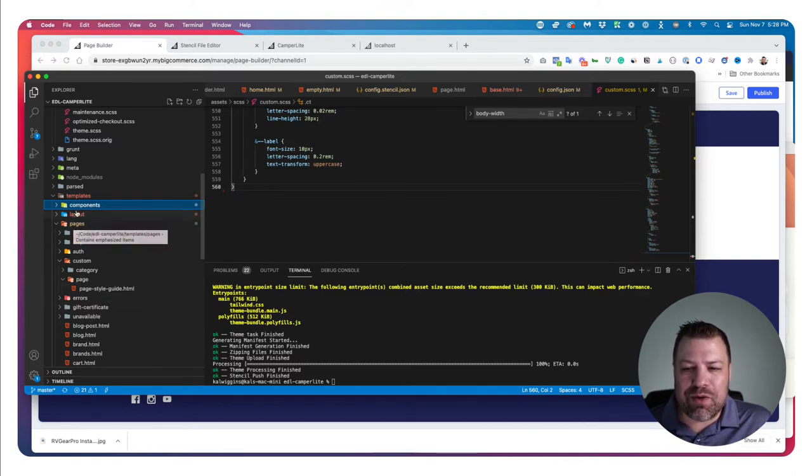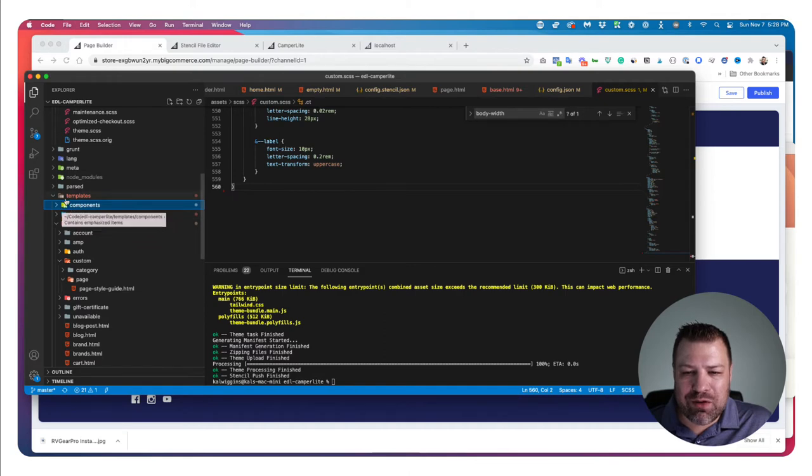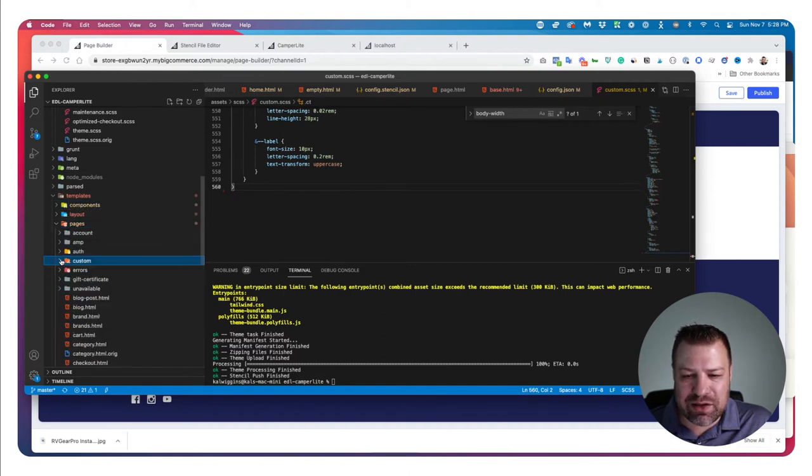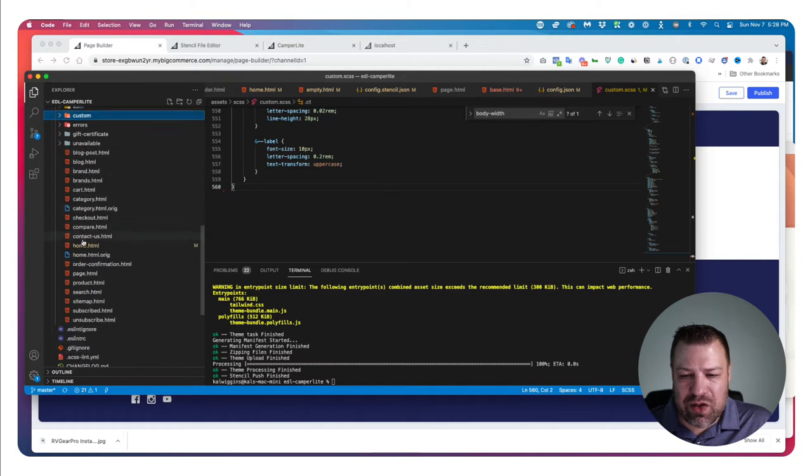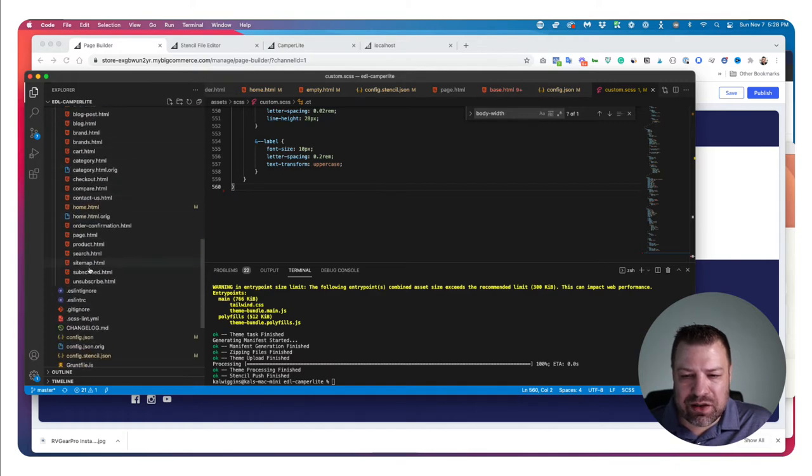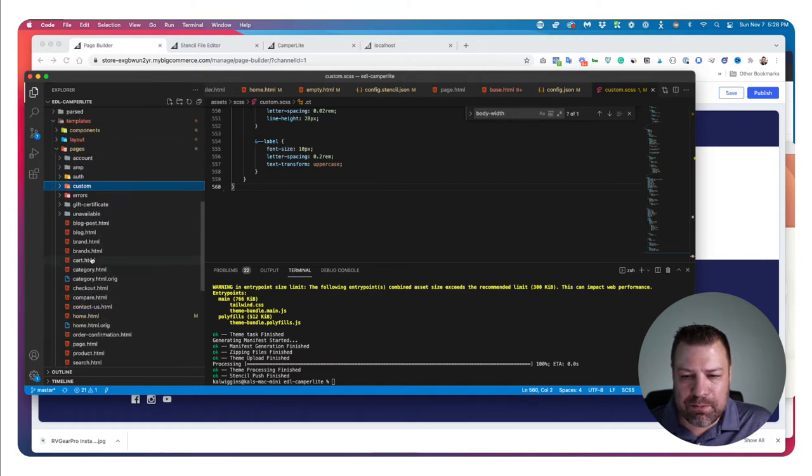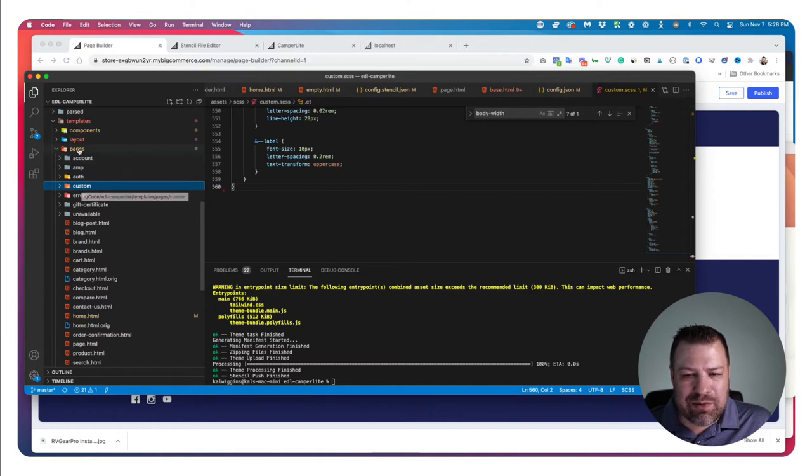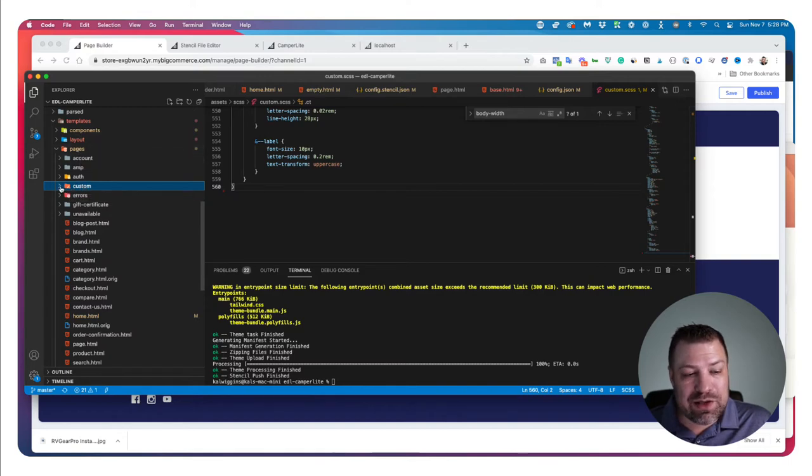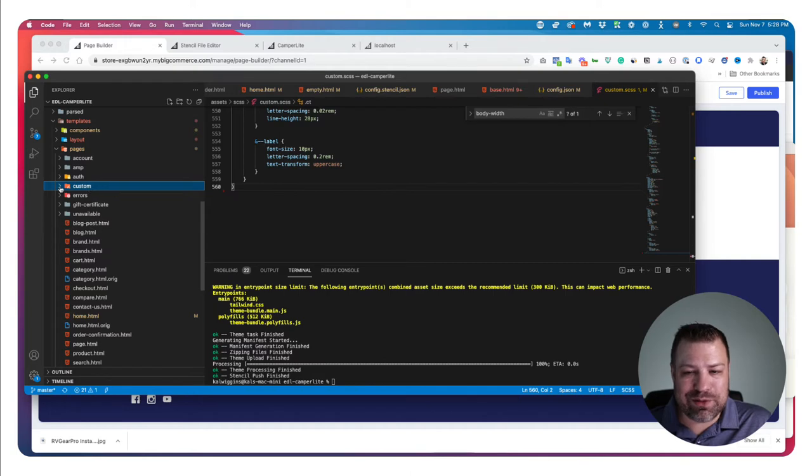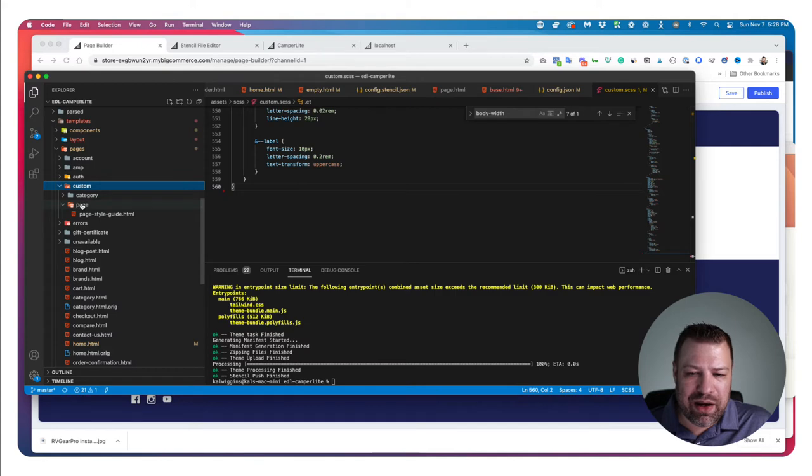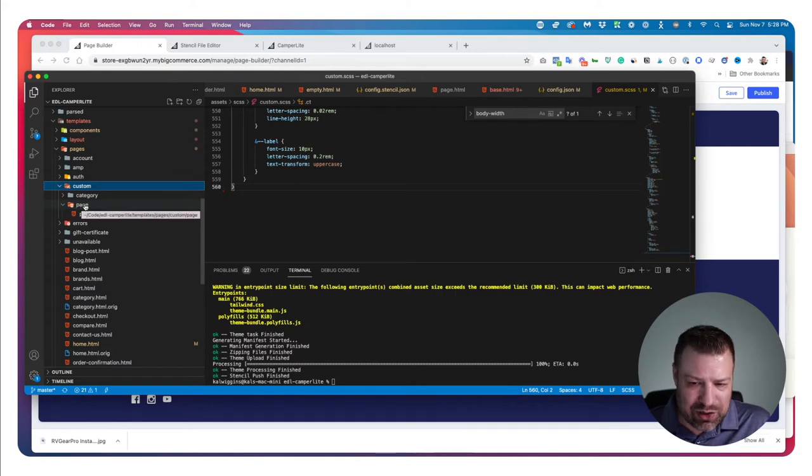So here's what I'm going to do. I'm coming in here to my templates and to my pages folder. Inside that, there's all these different pages here that make up your theme. I've already added a subfolder of pages called Custom. If you're going to do this, it has to be a subfolder, it has to be called Custom, it has to be lowercase, just like that. And then within that, you add a subfolder called Page.